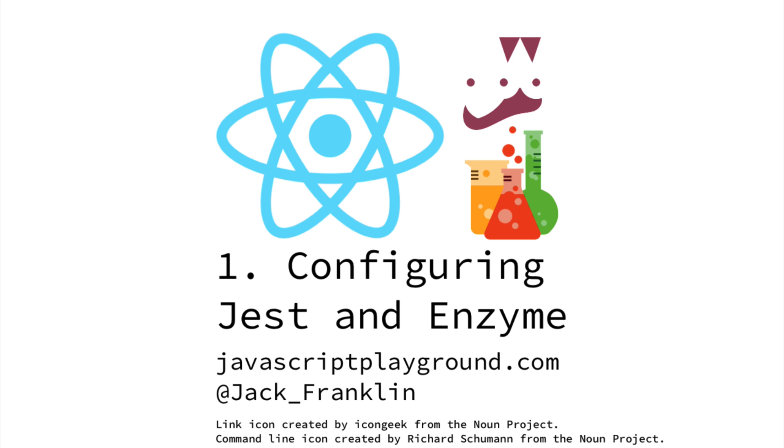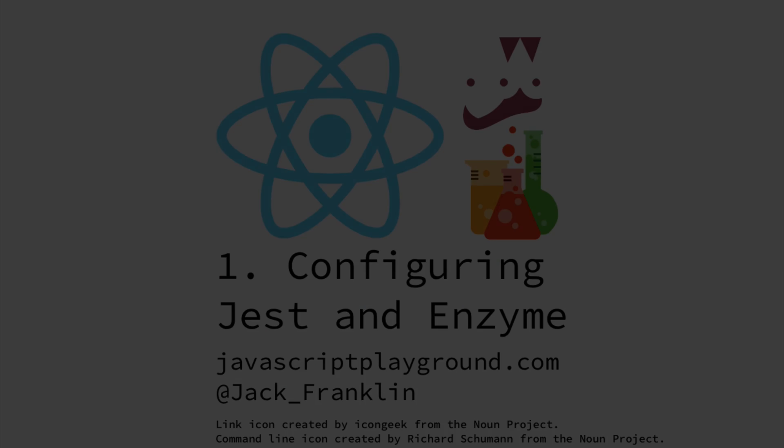In this episode we'll look at how we can configure Jest to run our React tests by using the Enzyme test library. We'll then write the very first test for one of our React components.